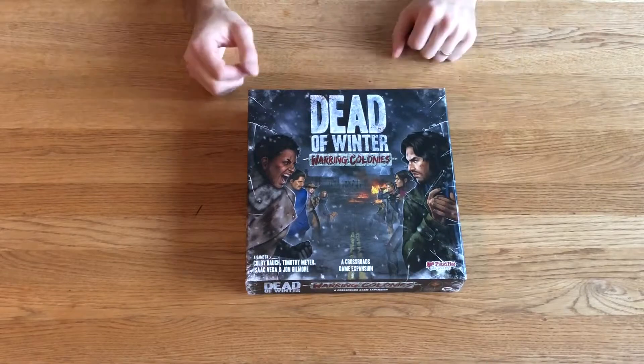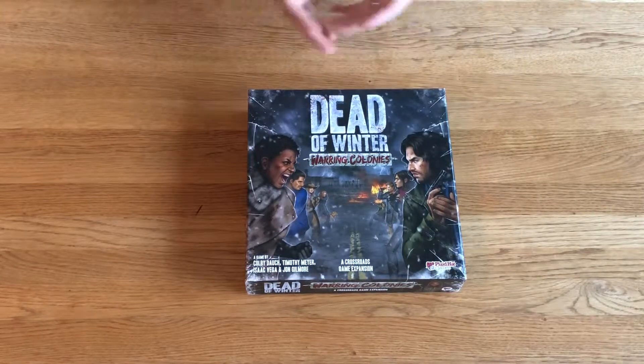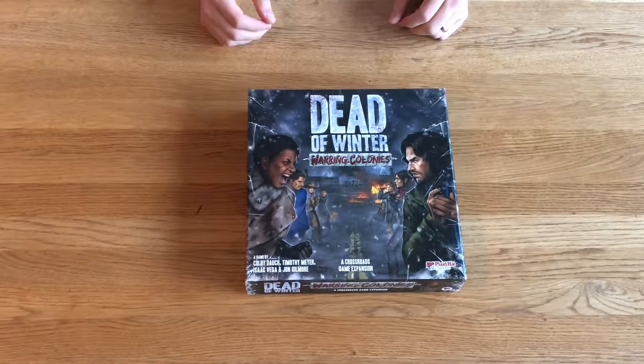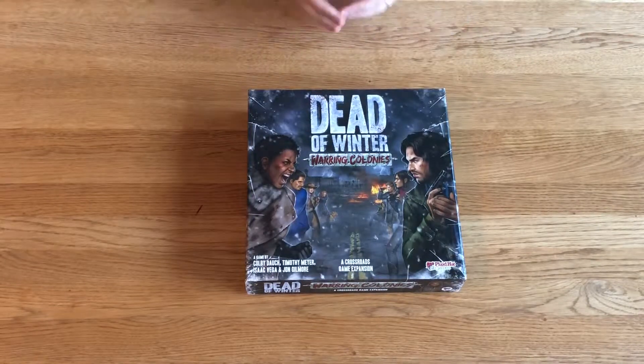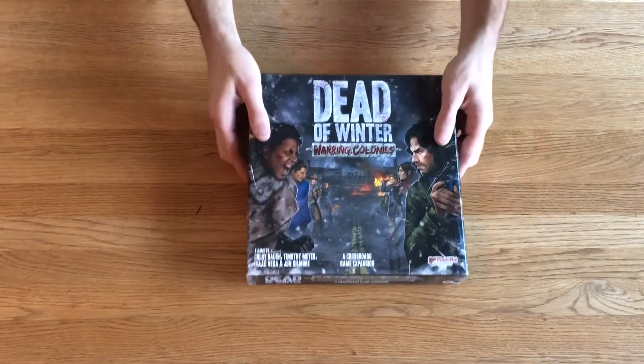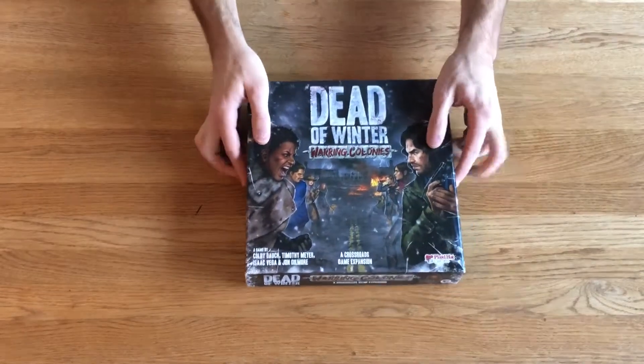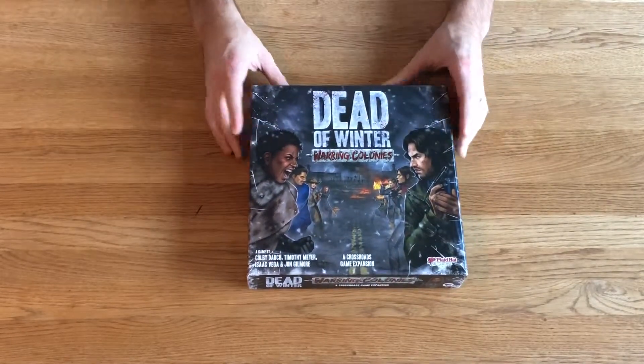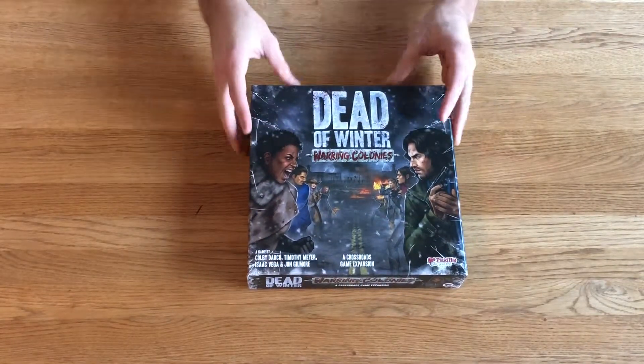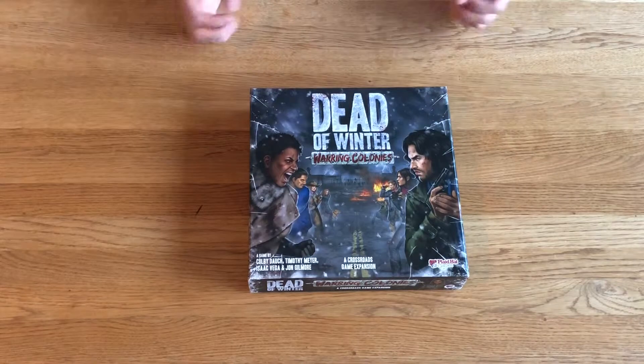So there we go. Feel free to use this for yourself. It's a very neat way to organize this game. I'm very happy with it thus far.